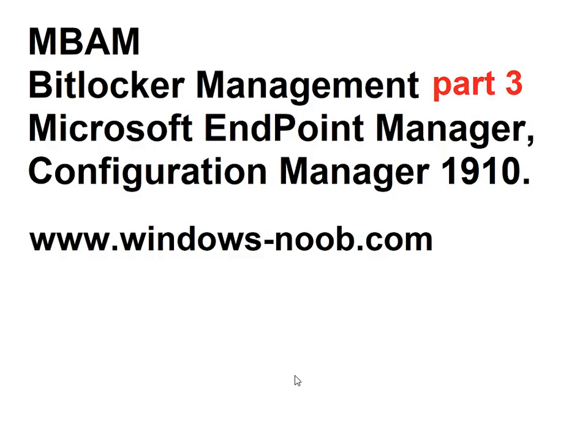Hi everyone, this is Niall Brady from windowsnoob.com. Today we're going to talk about MBAM BitLocker Management. This is part three of a video series based on Microsoft Endpoint Manager Configuration Manager version 19.10, which was the version of Config Manager Current Branch that had MBAM features integrated.